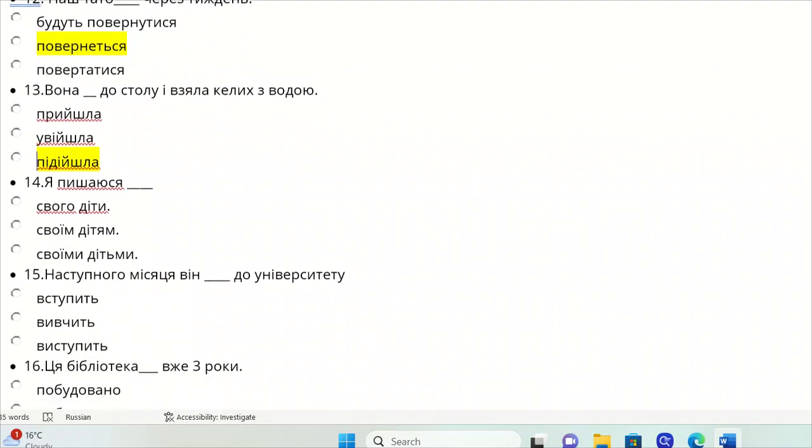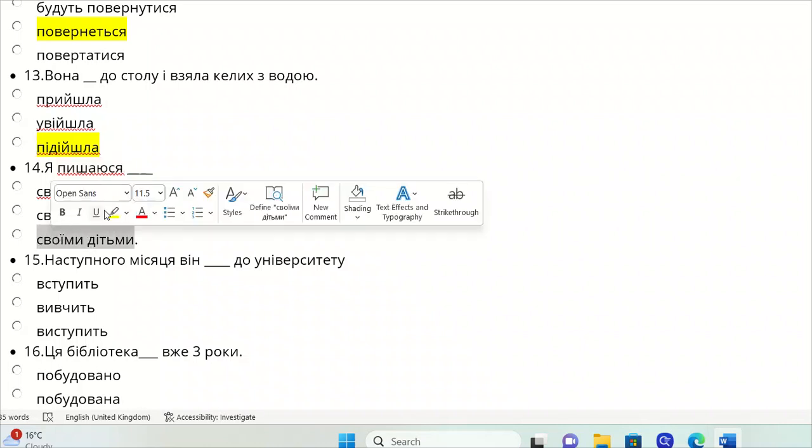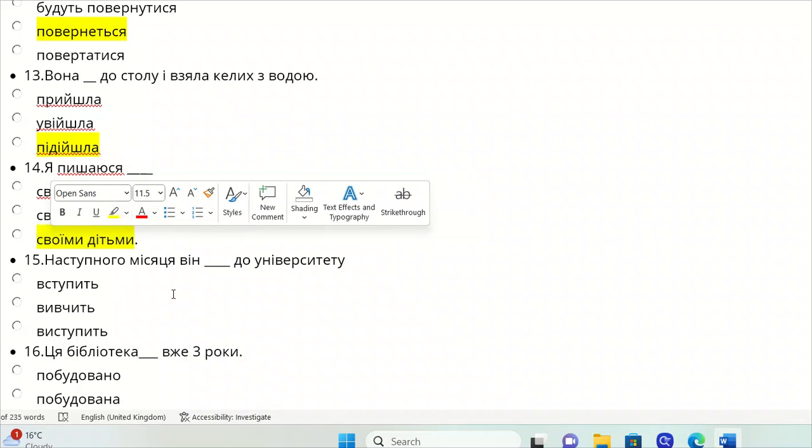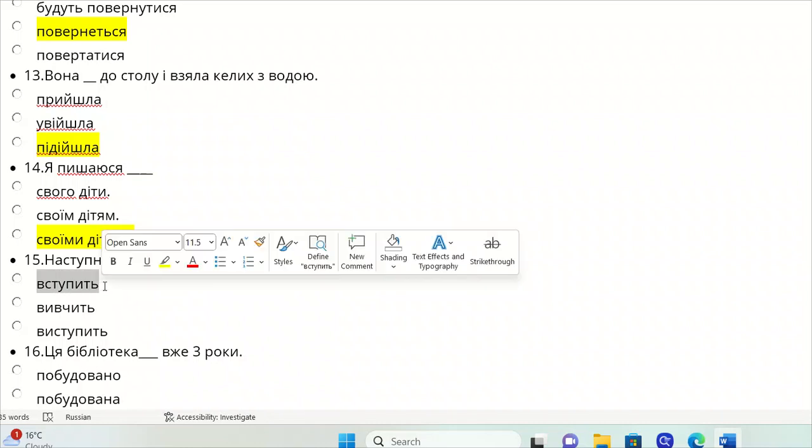Ya opushayusya. I'm proud of my own children. Pyshatysya is a reflexive verb, so it's the instrumental in Ukrainian - svoyimy dit'my. Vstupnoho misyatsya vin do universytetu. Next month he will enter university, so vstupyt'.